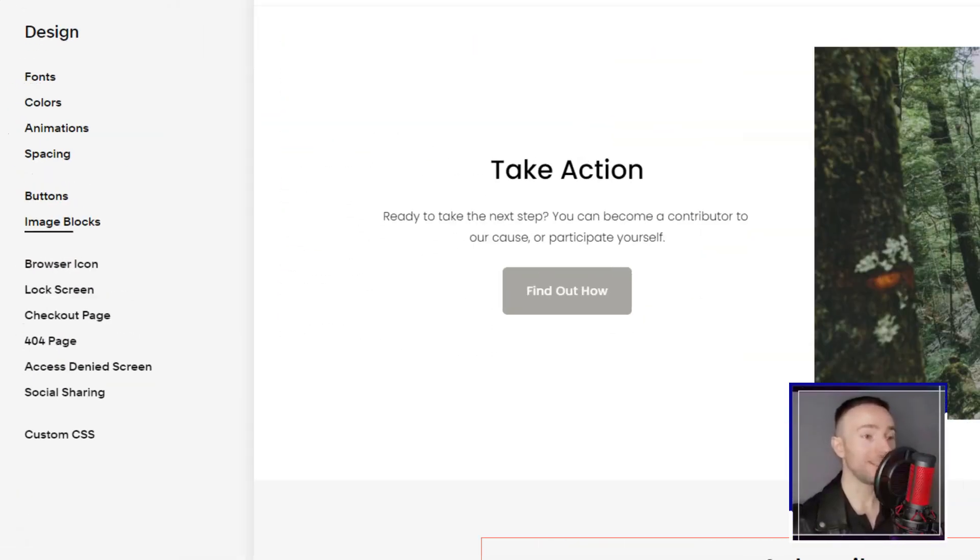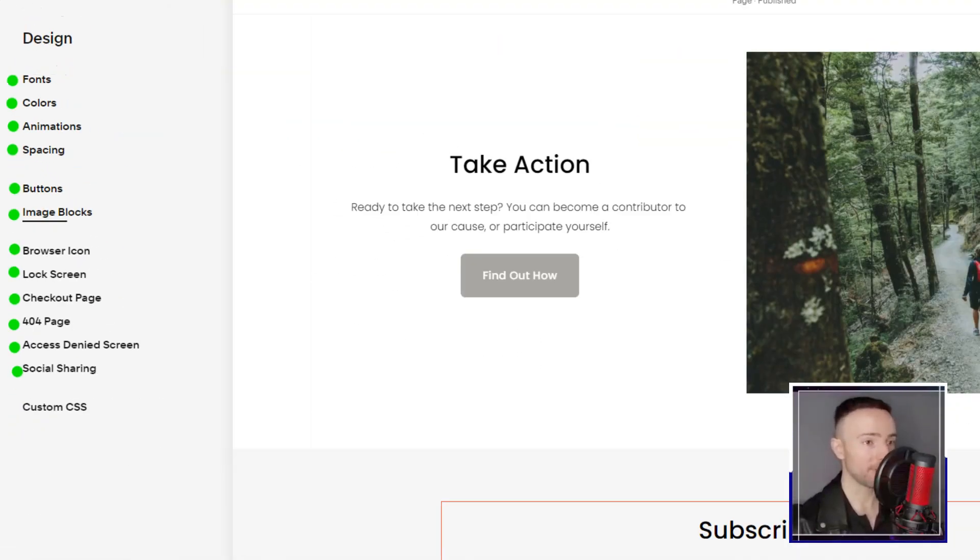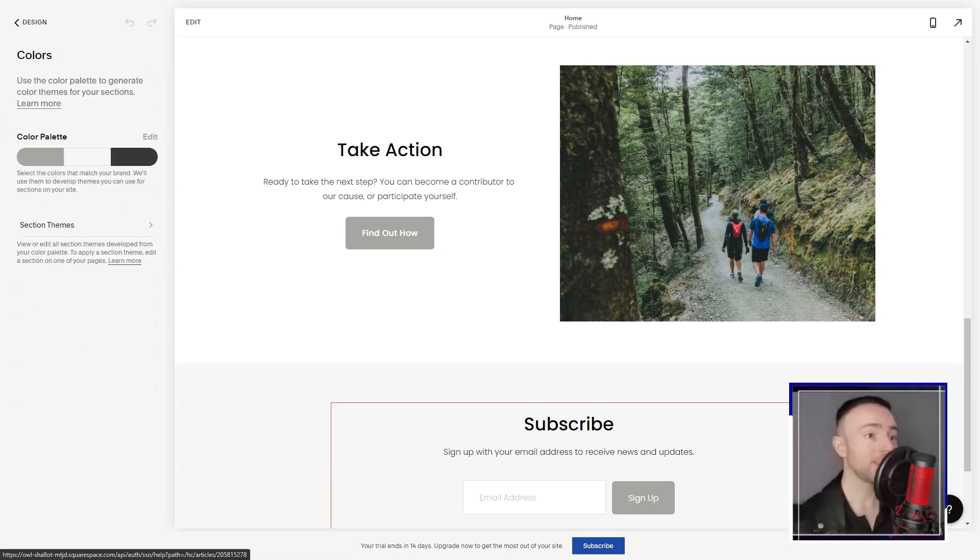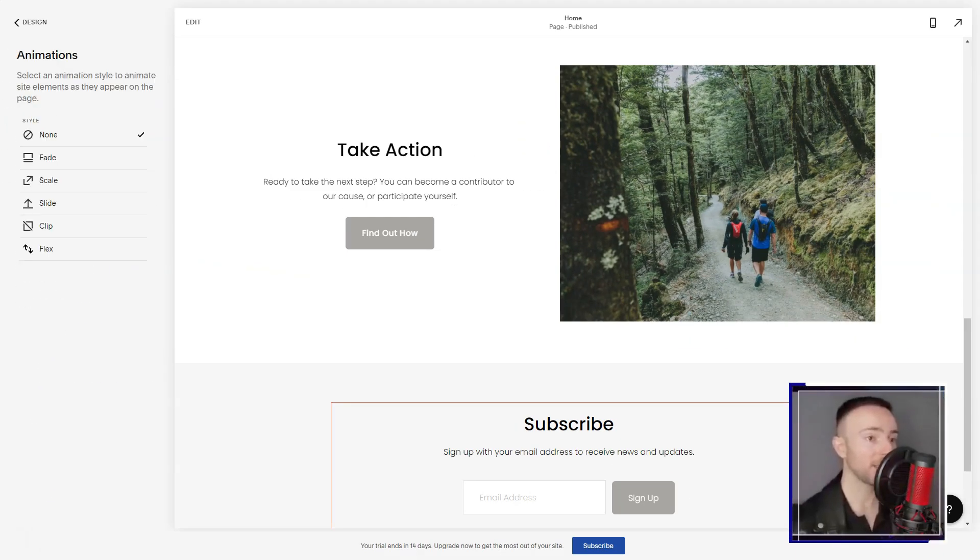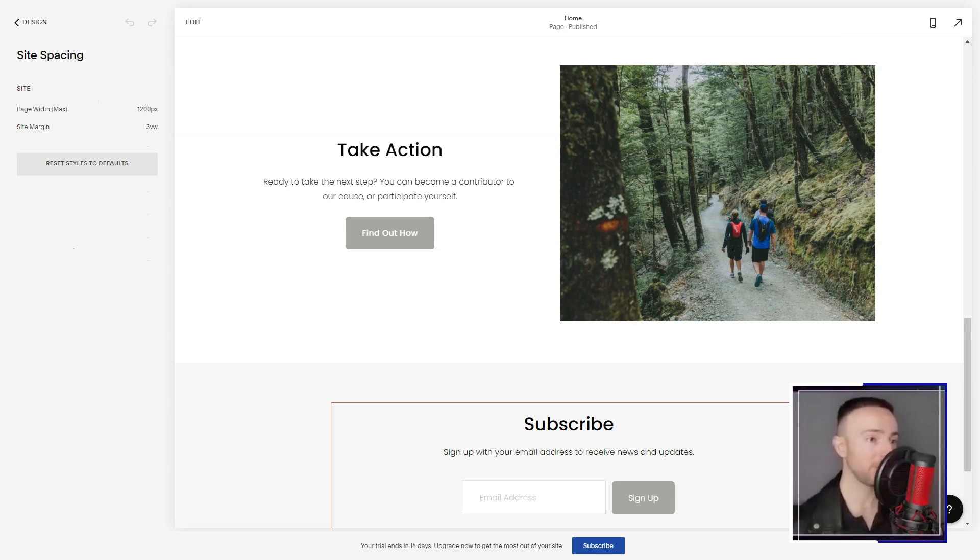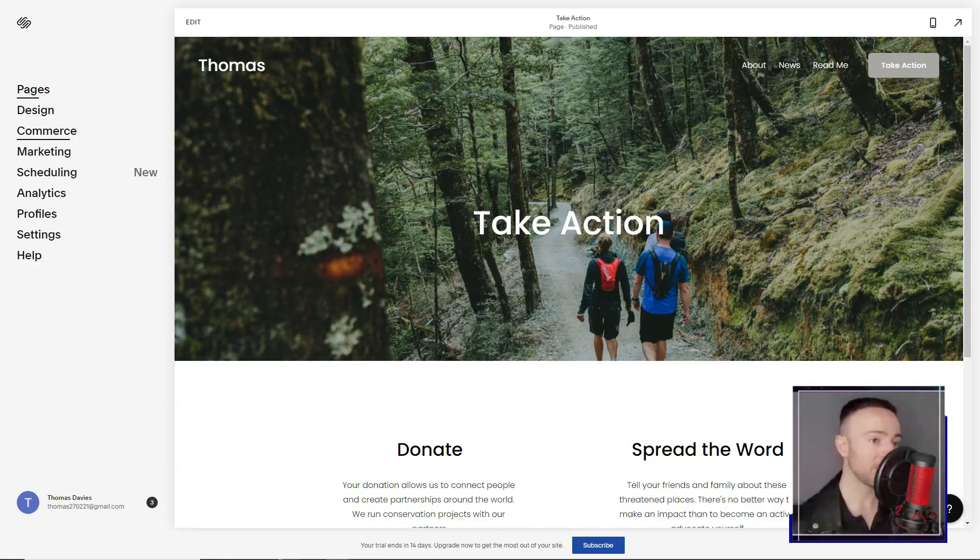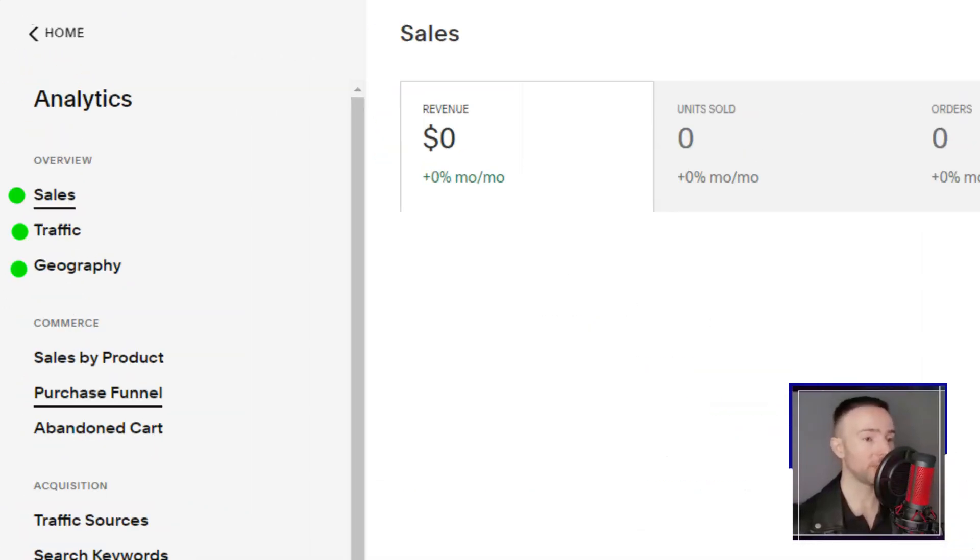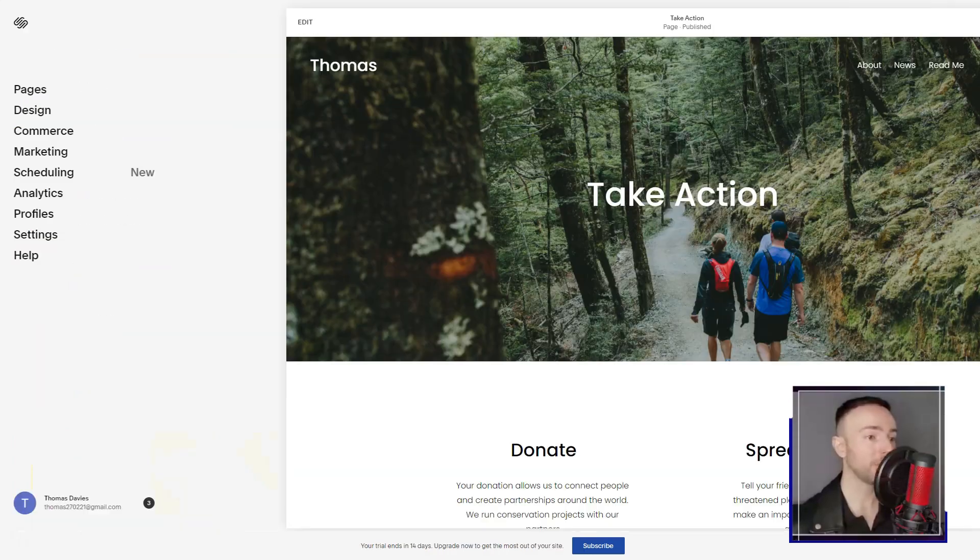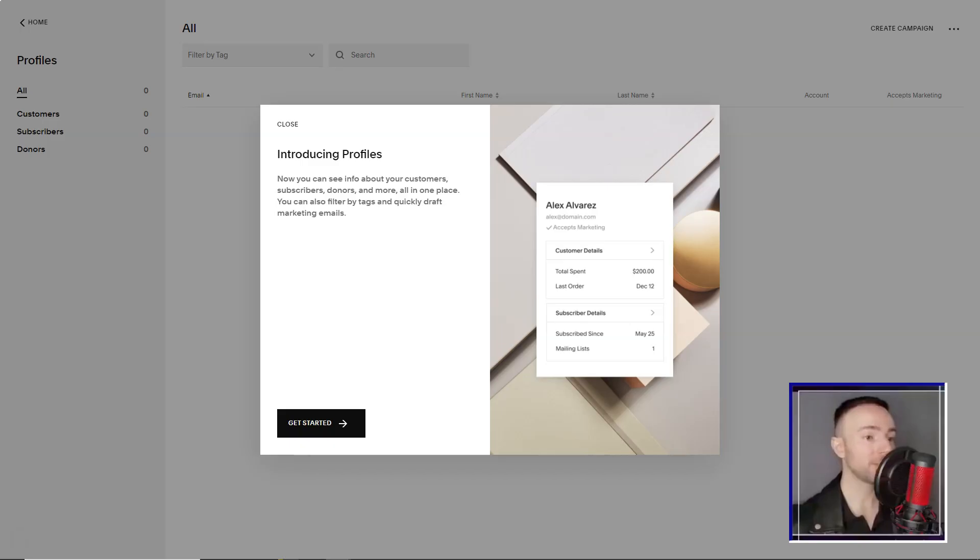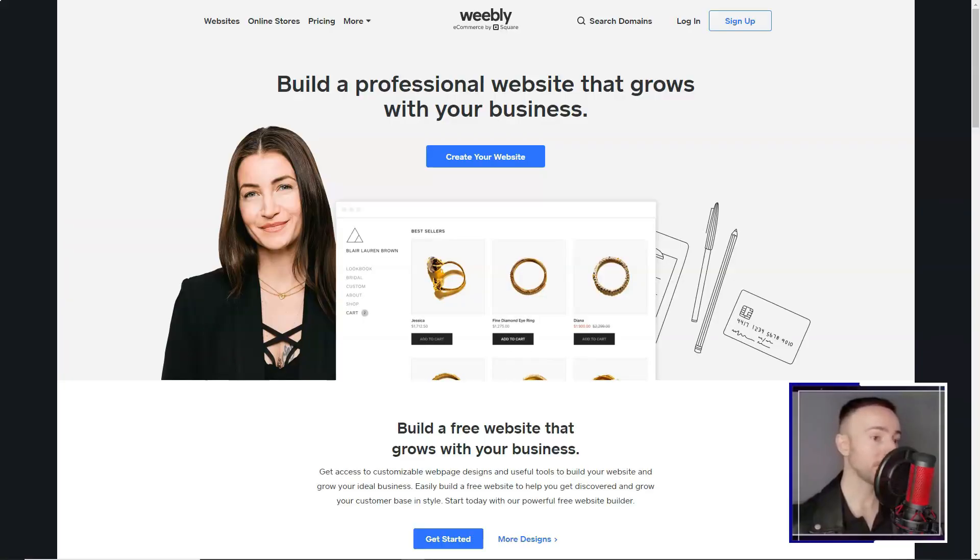In conclusion, my tryst with Squarespace was nothing short of transformative. It wasn't just a tool, it was a partner in my digital journey. If you're seeking a platform that's both powerful and intuitive, Squarespace might just be your digital muse. Dive in and let your digital dreams soar.